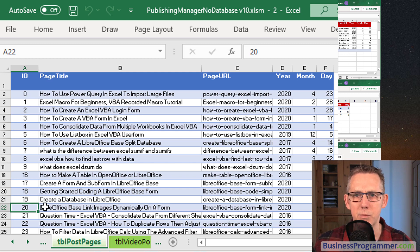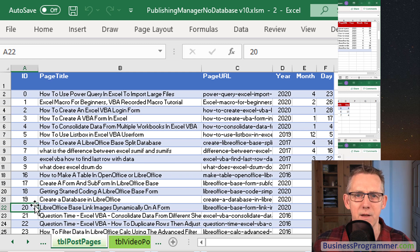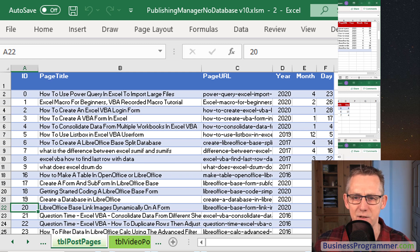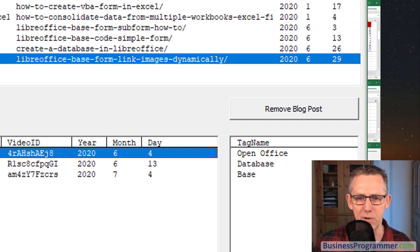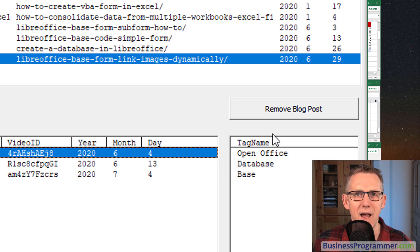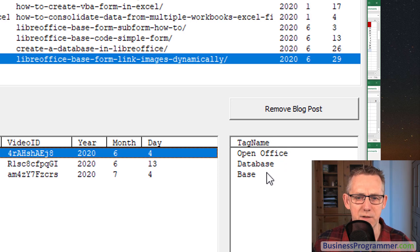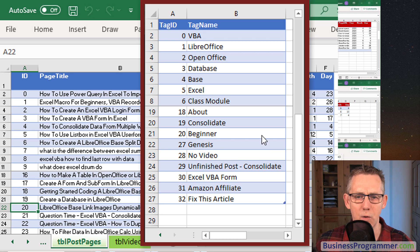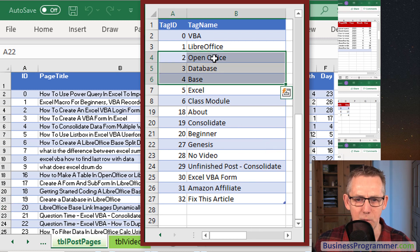So for example blog post ID is 20. Let's look at how we do it. If we look at the tags we've got open office, database and base. Now let's look at the tags table.